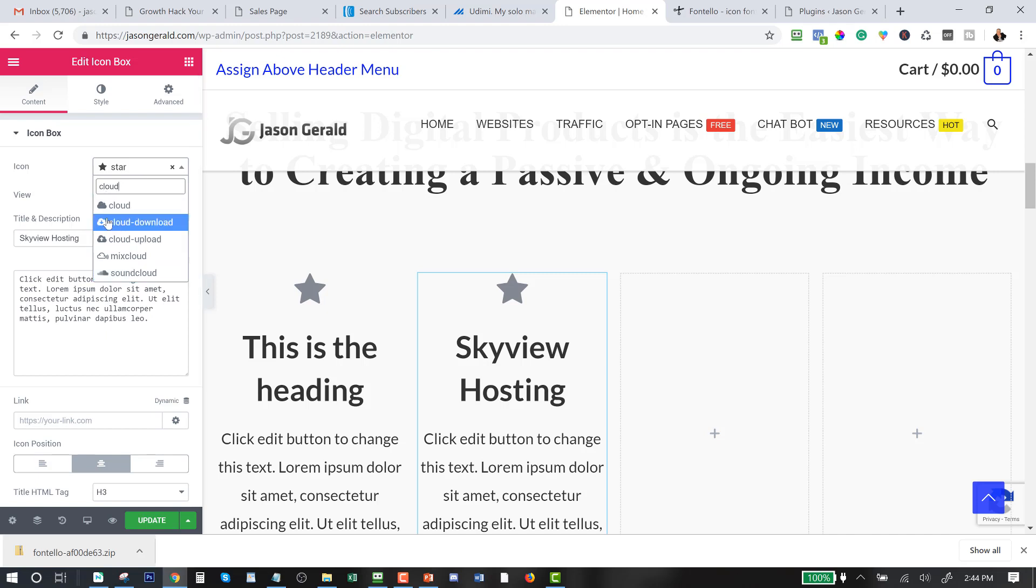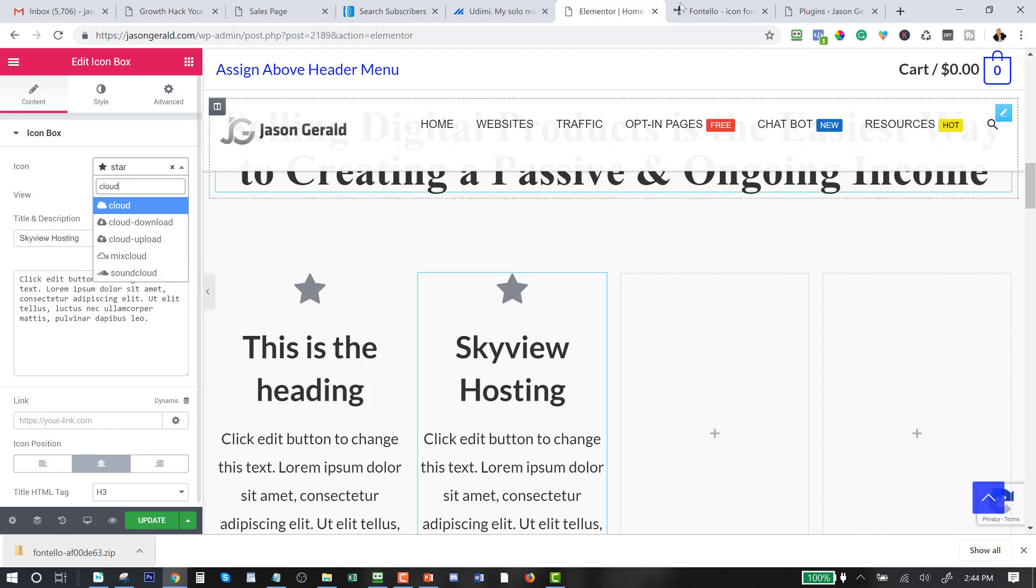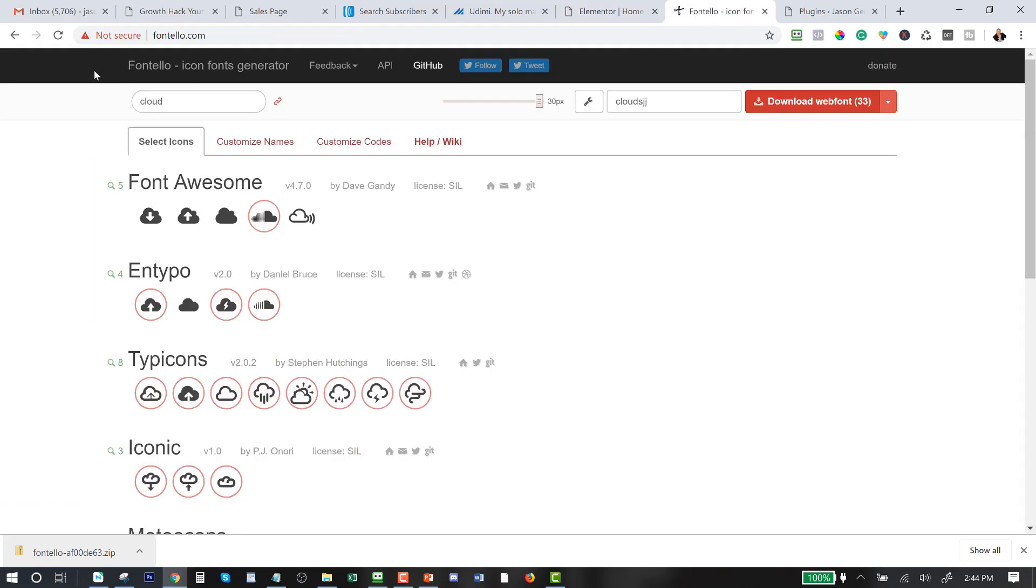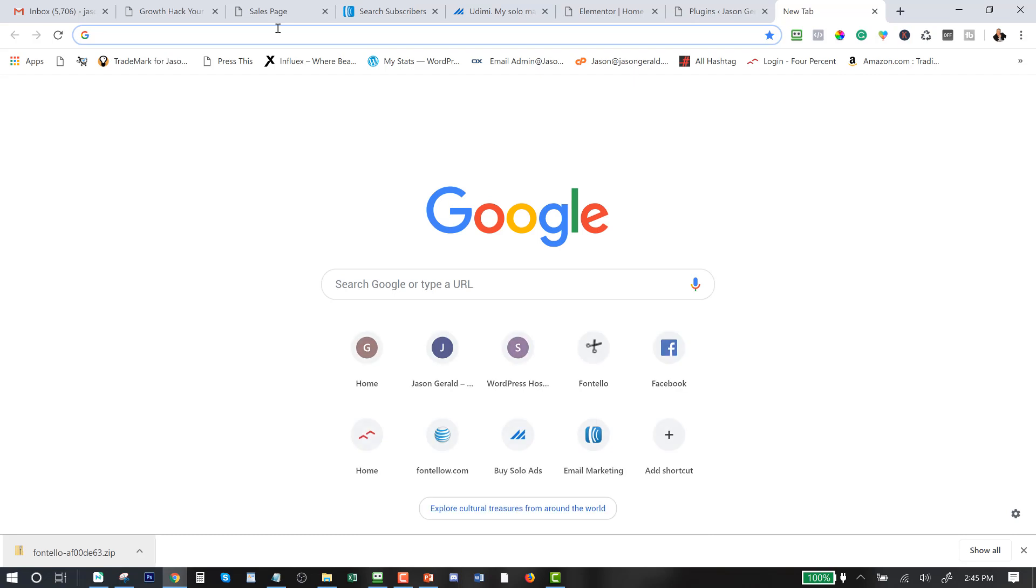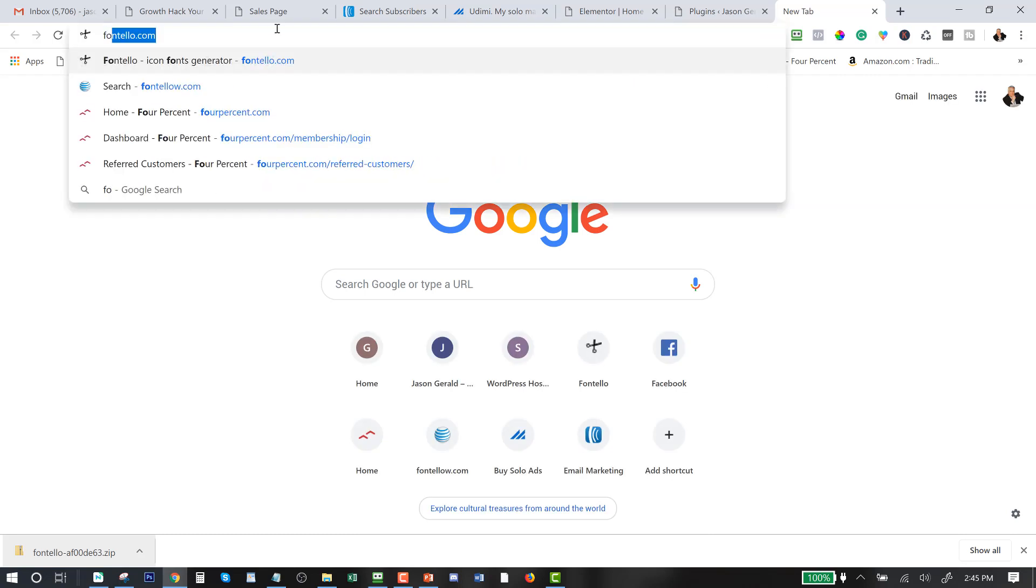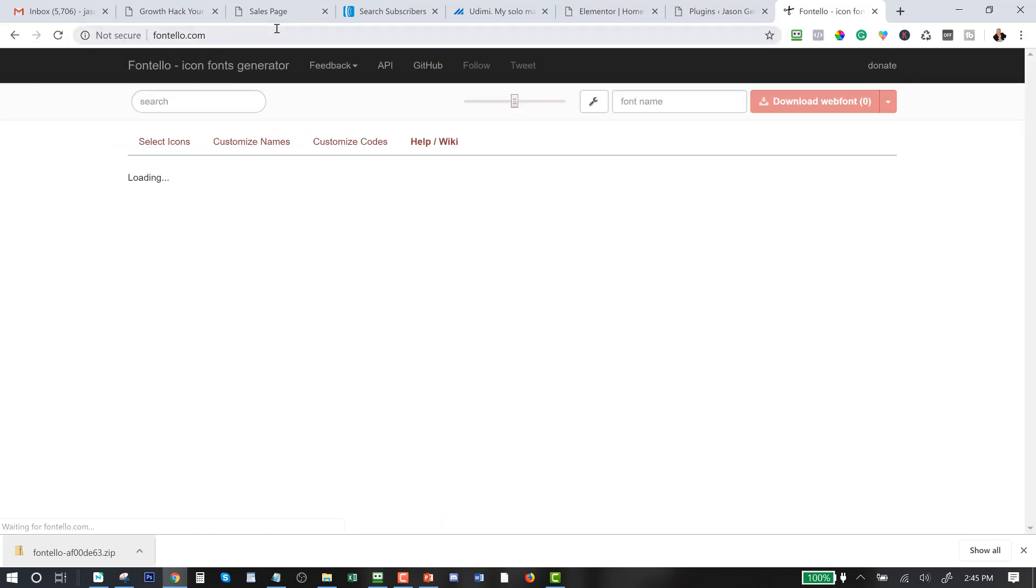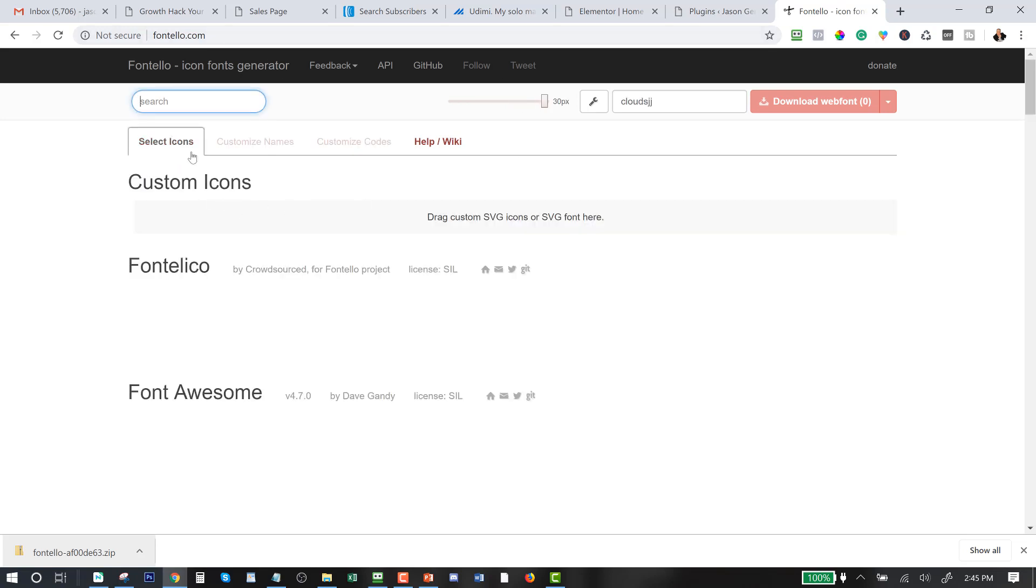Now what I want to be able to do is have a custom icon there. Now fontello.com—it's F-O-N-T-E-L-L-O dot com—is one of the websites that I've done. And let me just close this down and bring it in again because I want to be able to show you how this works. Okay, when you first go into it you're gonna see Fontello like this.